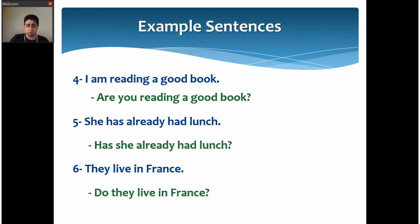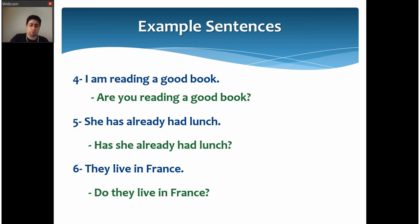Example five: 'She has already had lunch.' We switch 'she' and 'has' to get: 'Has she already had lunch?' Example six: 'They live in France.' Again, no auxiliary verb. The sentence is in simple present and the subject 'they' is plural, so 'does' doesn't work — we need 'do': 'Do they live in France?'